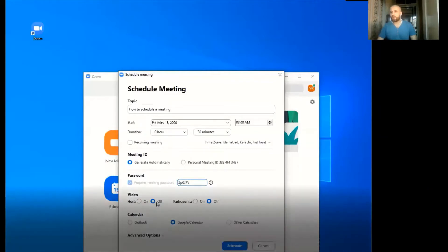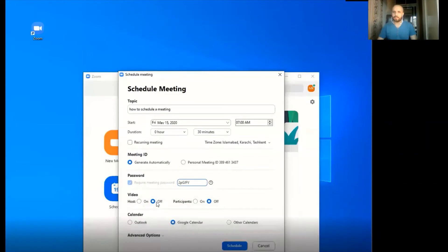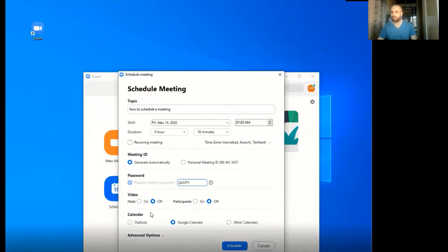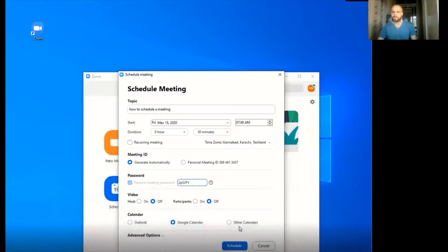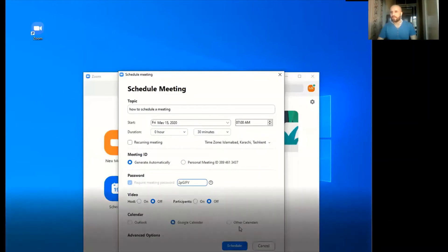This is the video option. If you want your video to be open when the meeting starts as a host, you can enable those options. Then there are calendar options — if you want an alarm at the specific meeting time, it gives you options for Outlook, Google Calendar, and other calendar options.